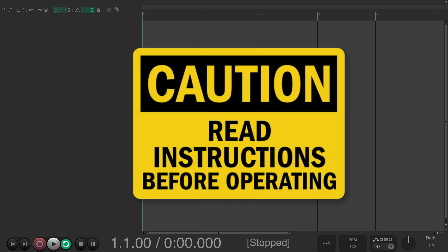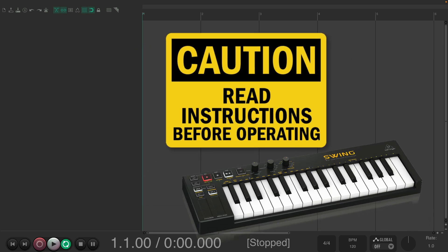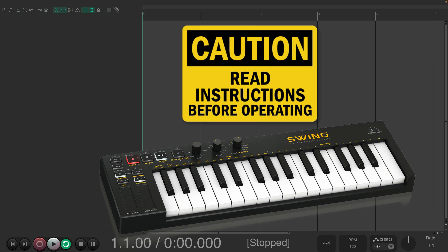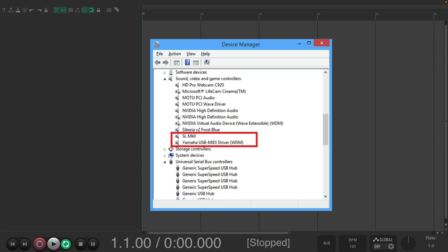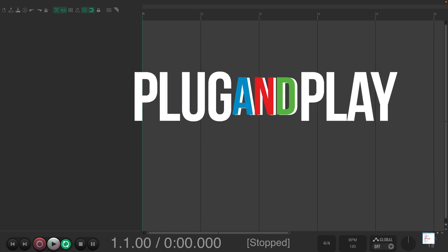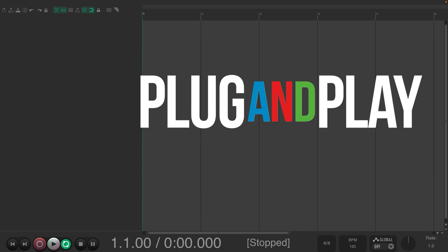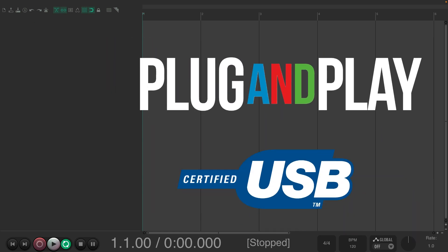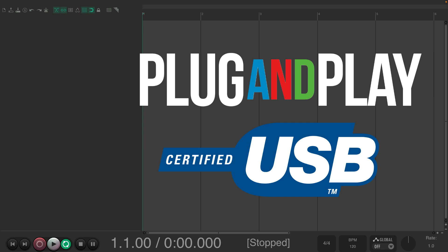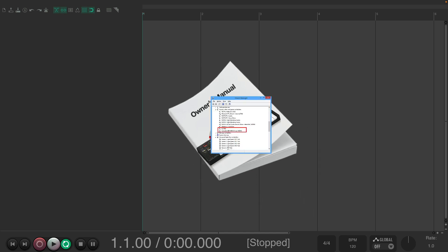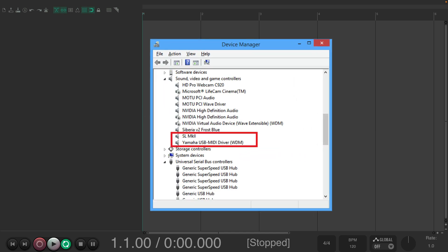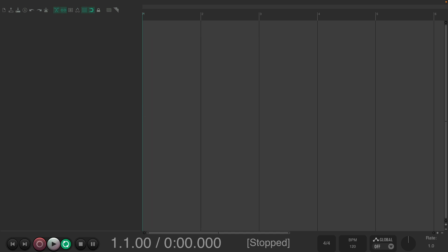You'll start by reading the instructions that come with your unit or device. Some require drivers or installers to get them working, while others are simply plug-and-play USB devices. But definitely check out the manuals that come with your unit, and follow them, and install anything necessary. And once everything is installed and plugged in, we can open Reaper.